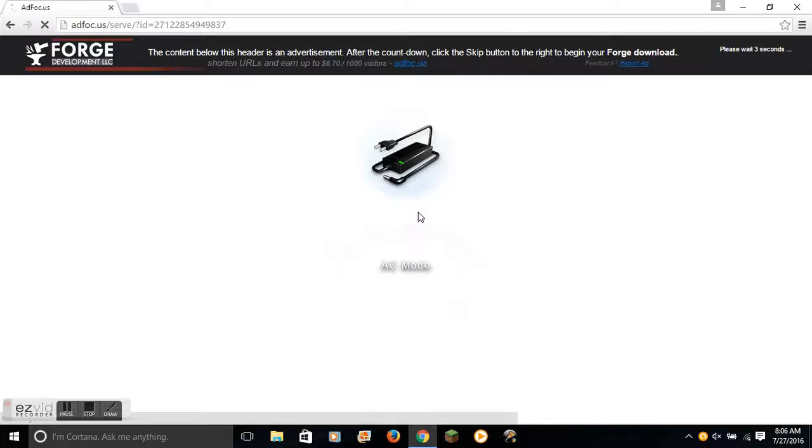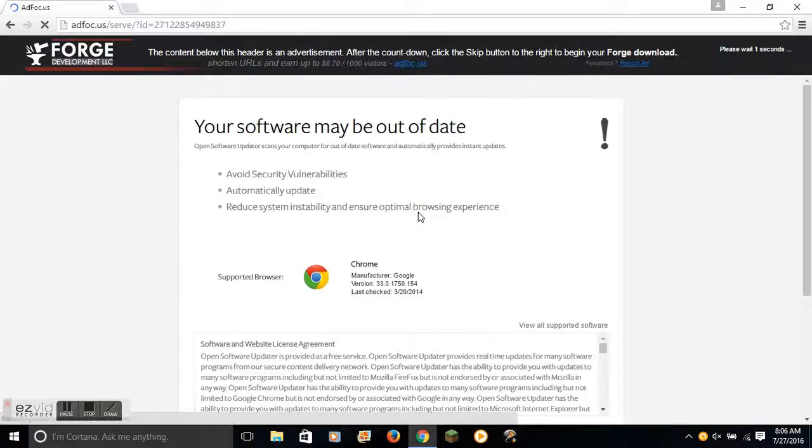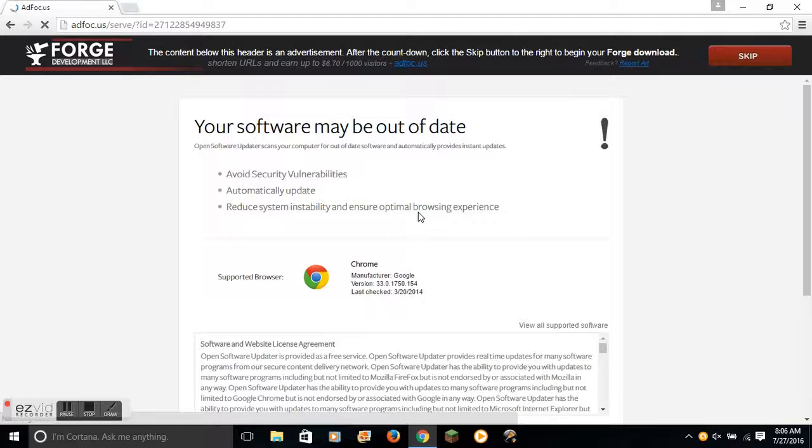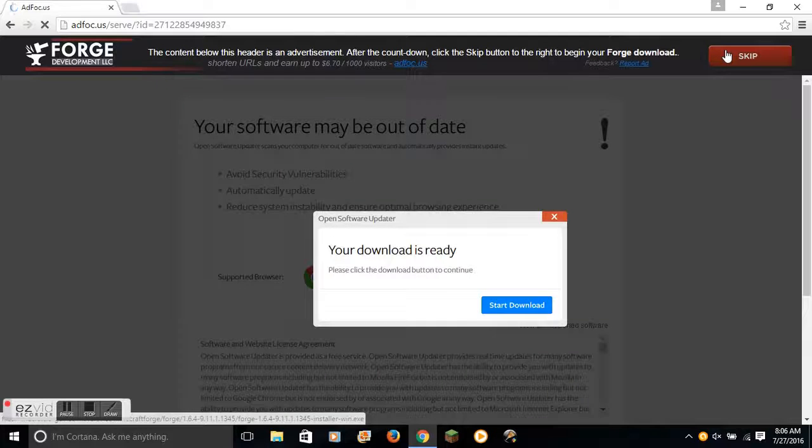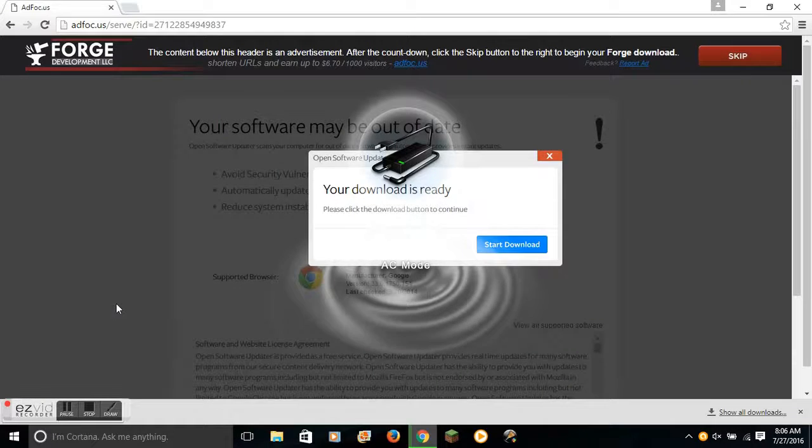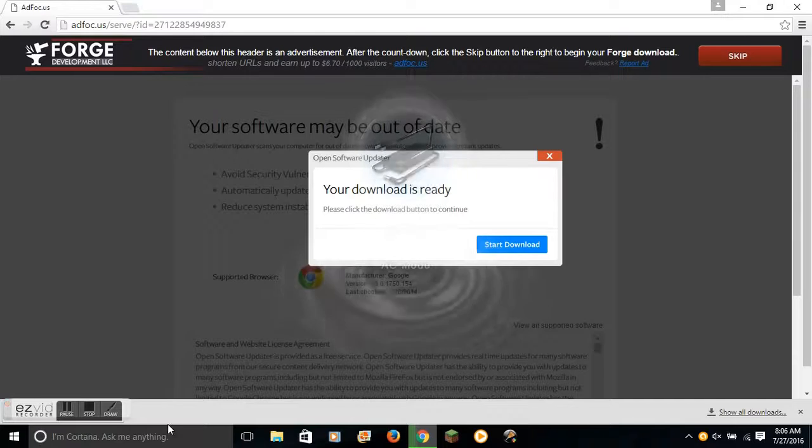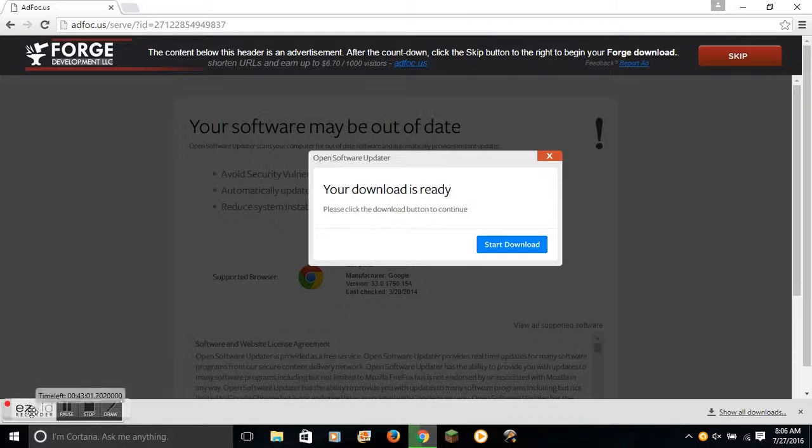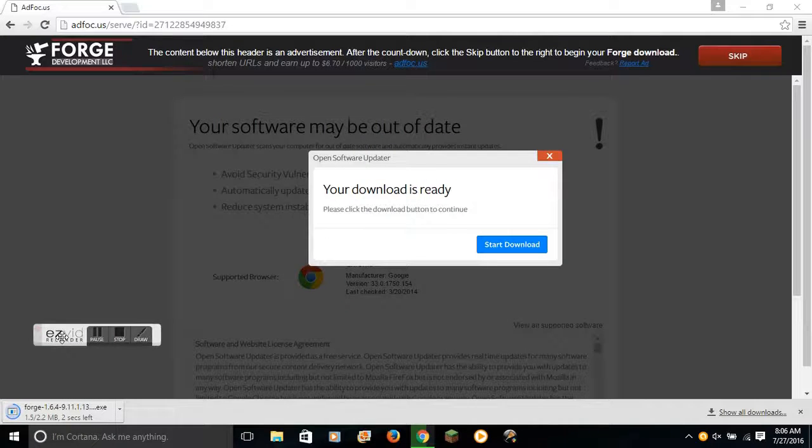It should take you to this page right here. You wait a few seconds. When you hit skip, it will begin your download if you look down here.